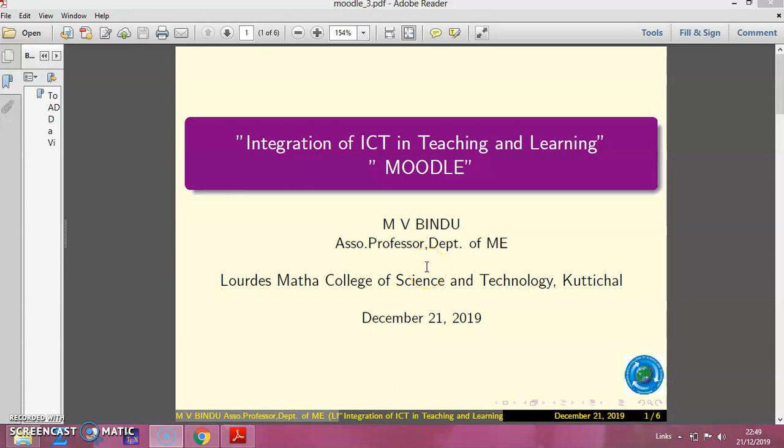Hello everyone, myself Bindu Envi, Associate Professor, Lourdes Matha College of Science and Technology.